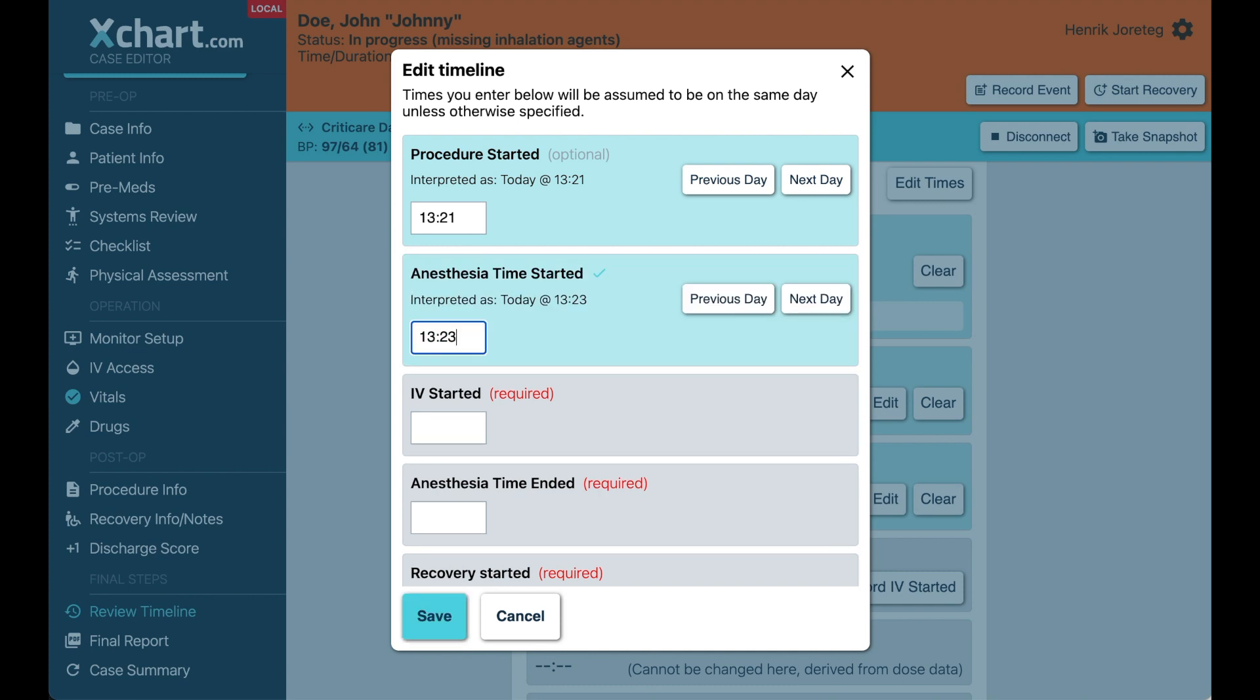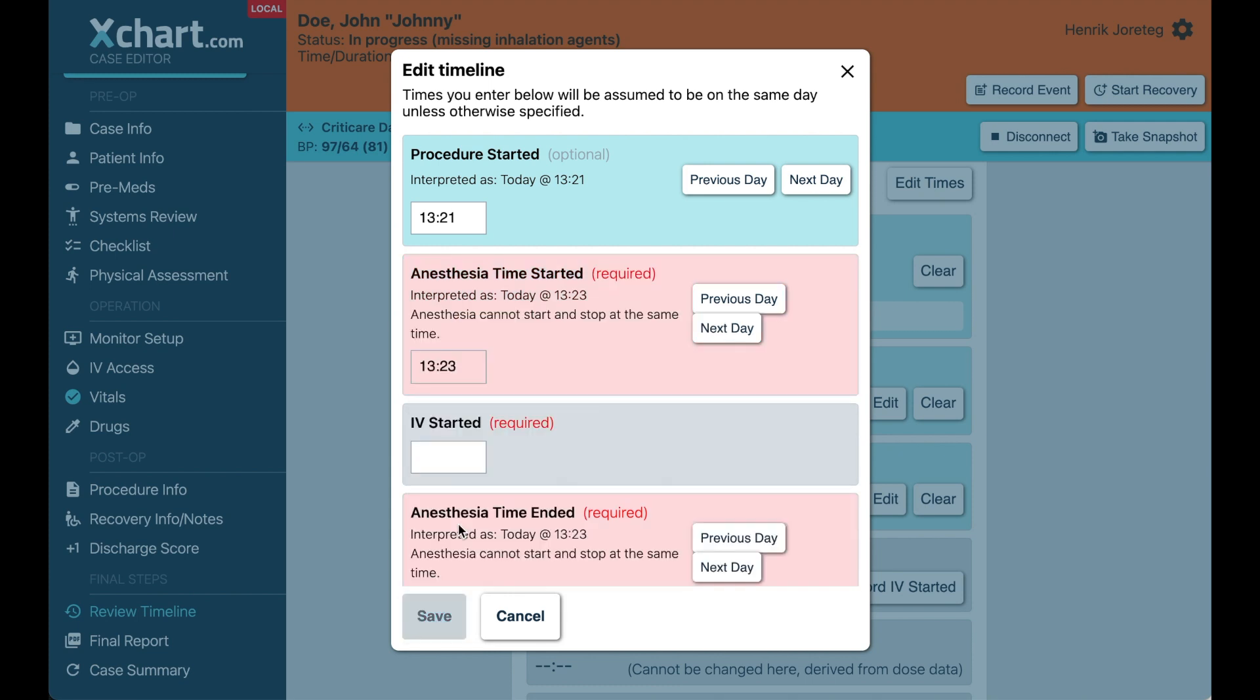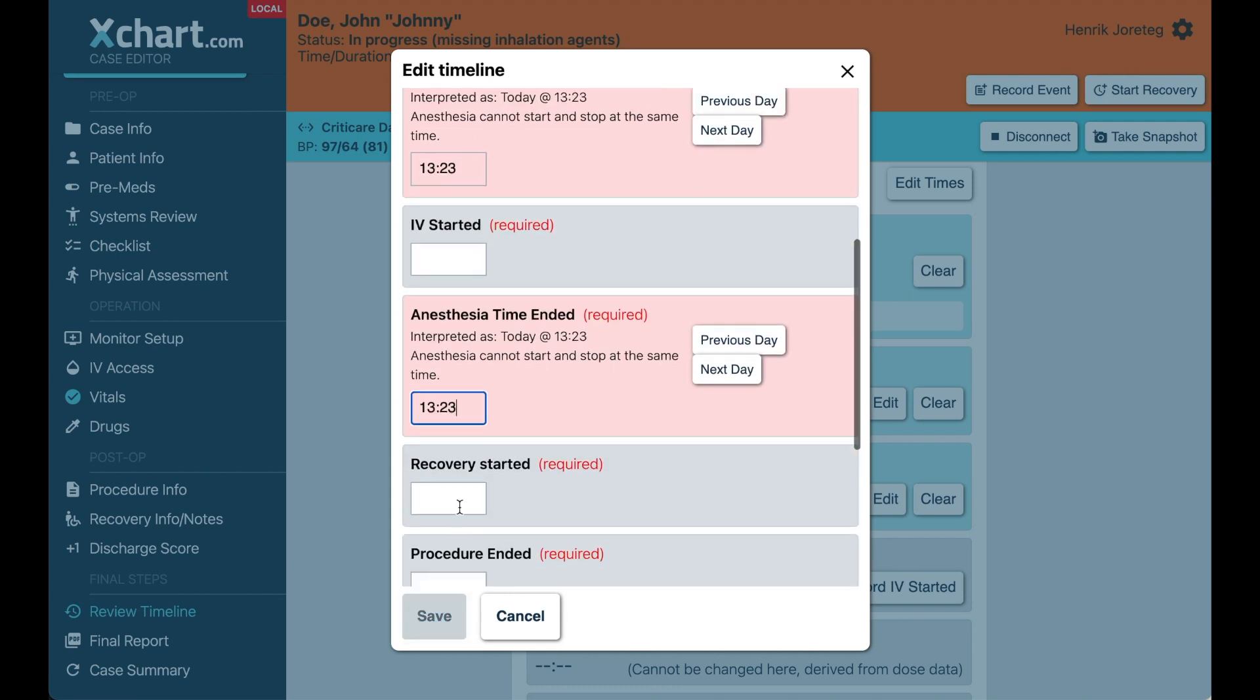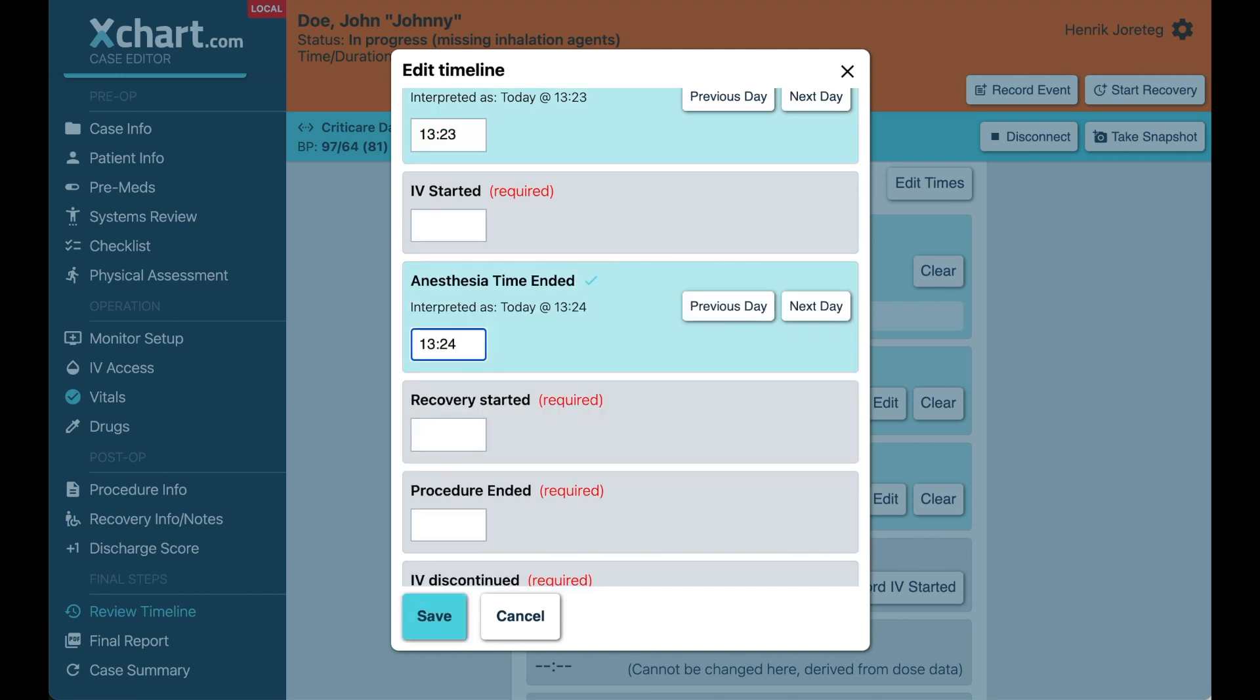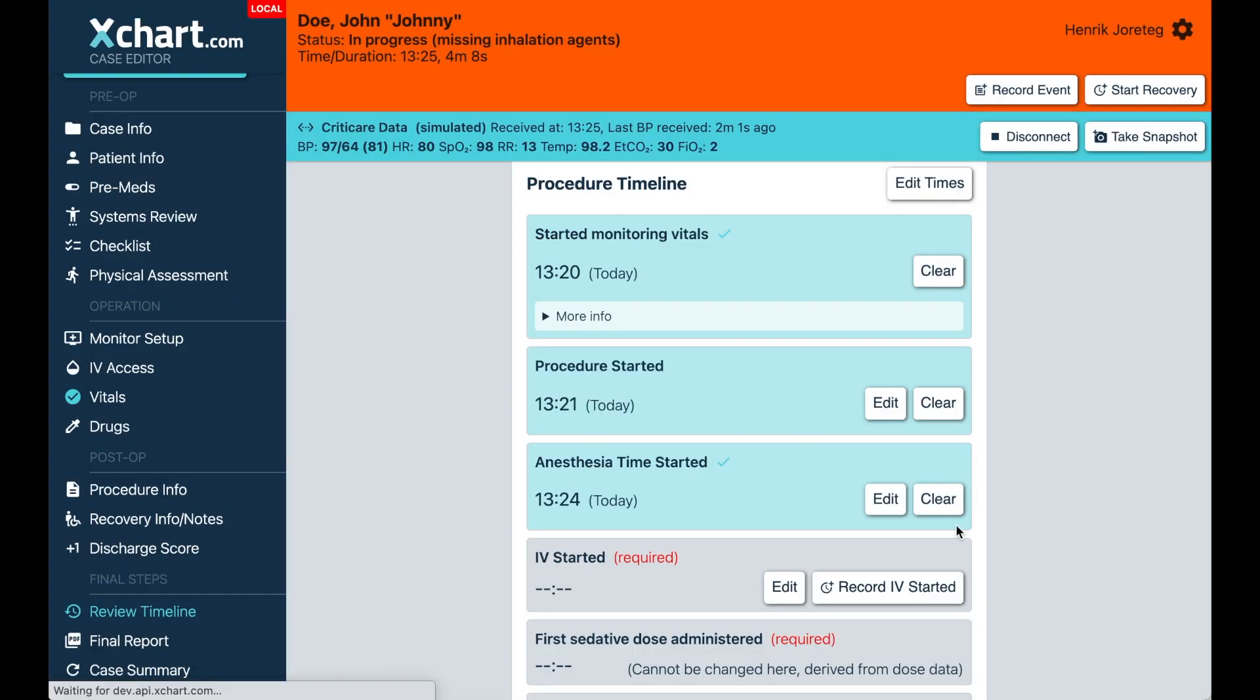And we will validate this on the fly for you, meaning that you can't type in, for example, if I put the same anesthesia end time as start time, it won't let you. So it has to at least be after that started. So there's little checks like this to make sure that you produce a record that is logical and it doesn't defy the laws of space and time.